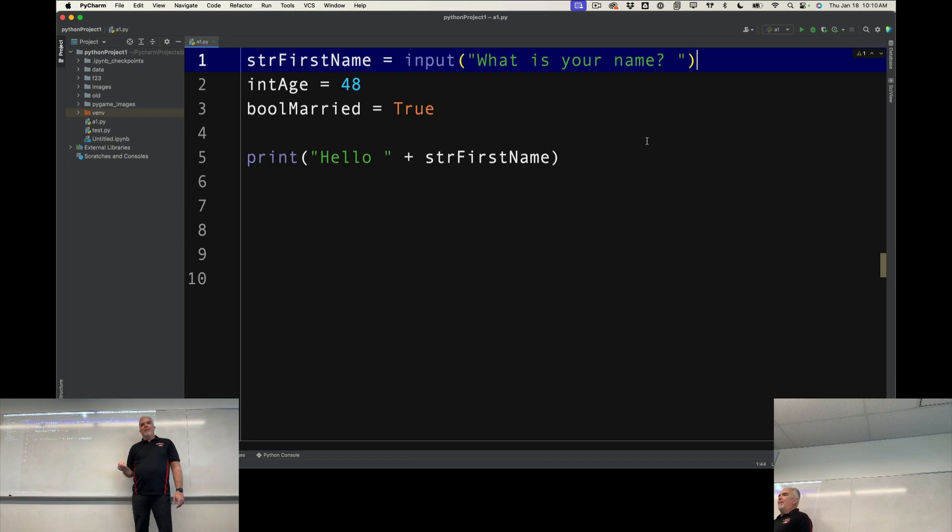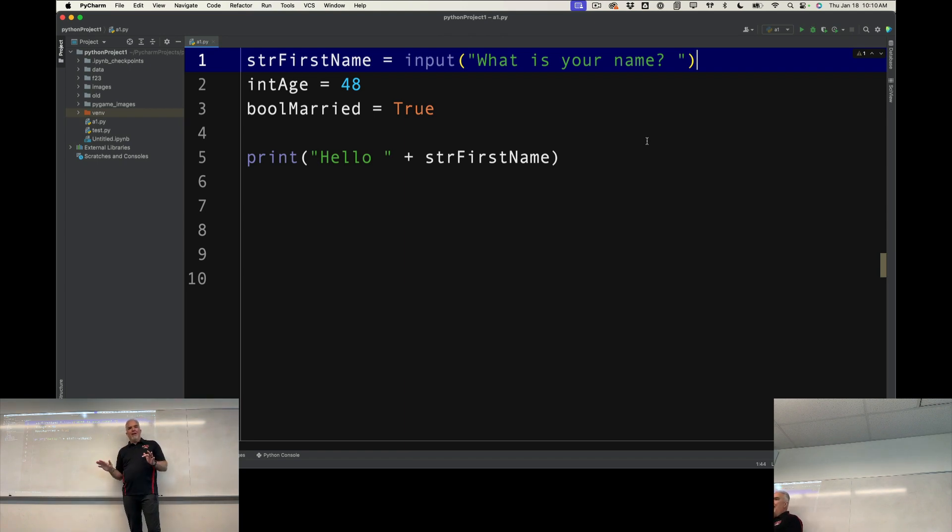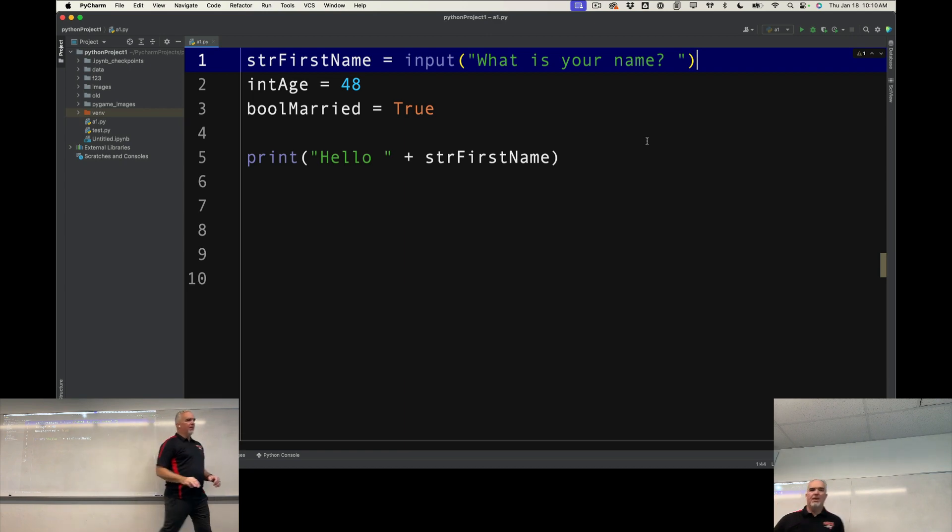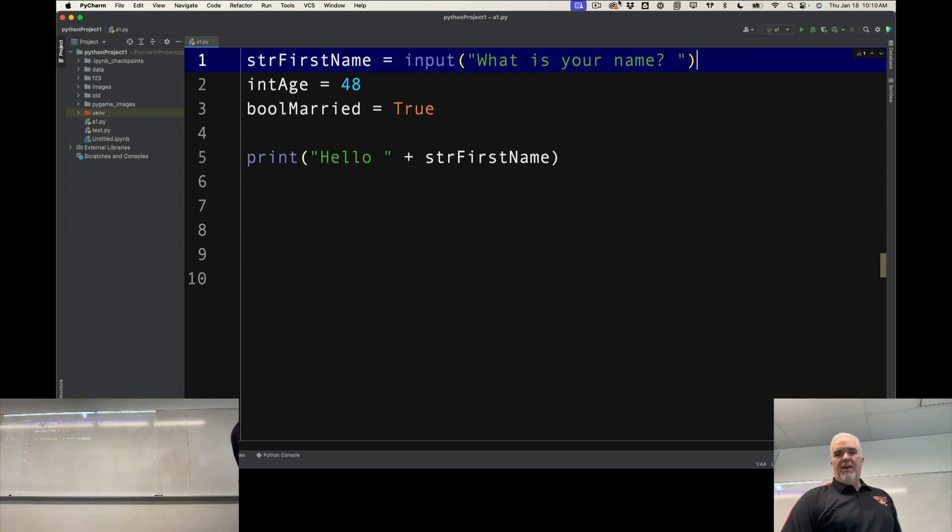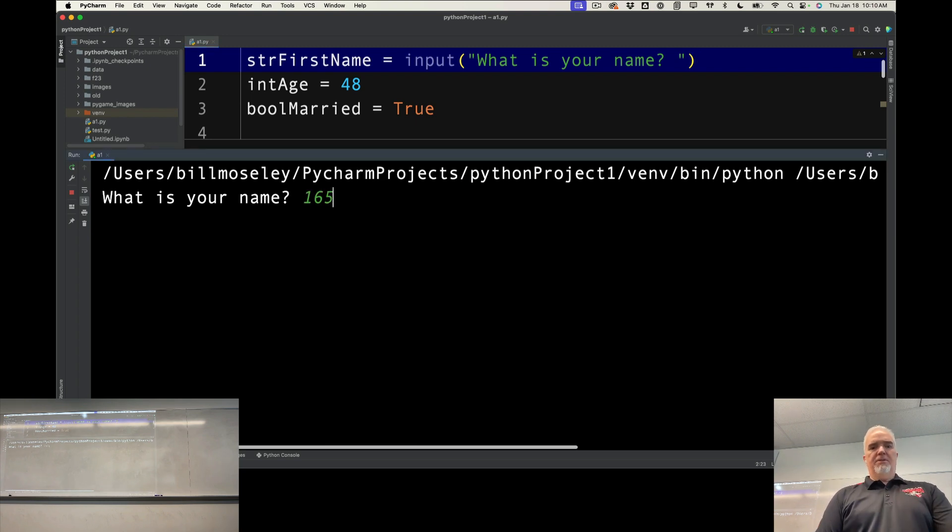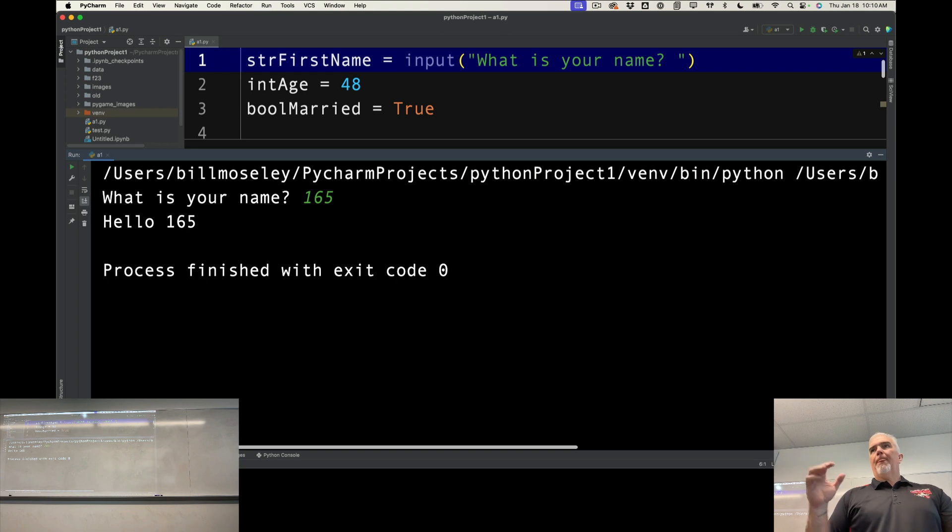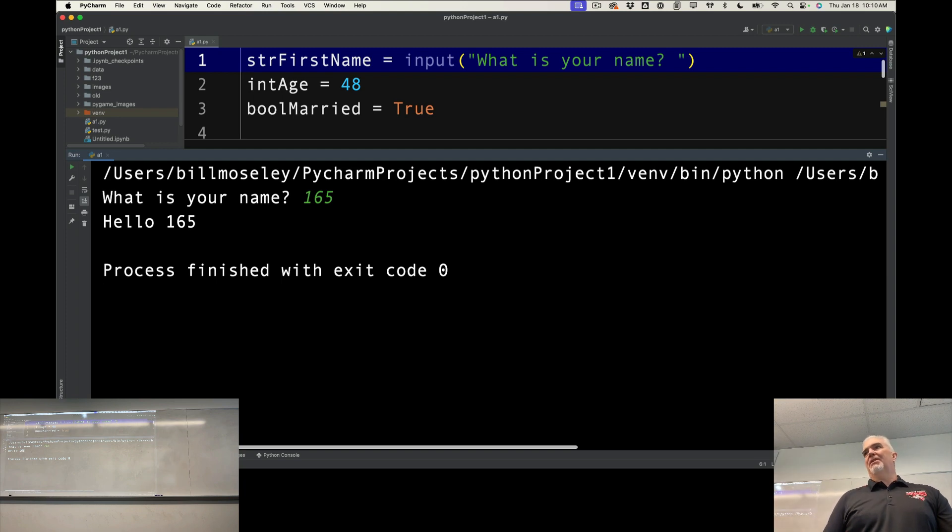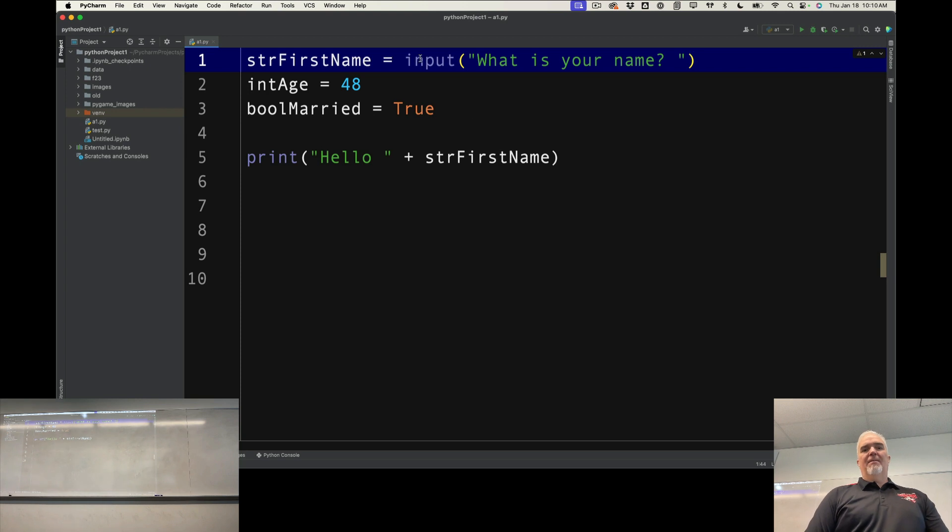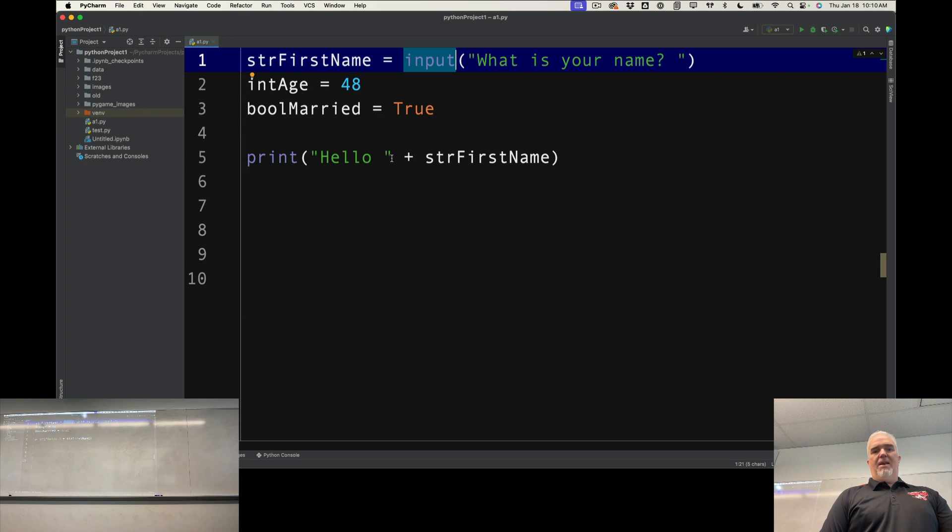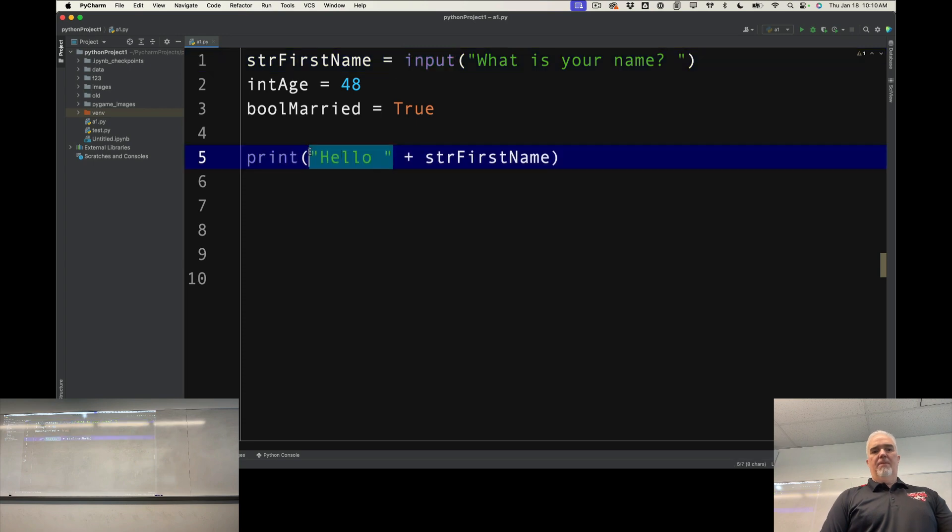One thing to remember about input is that no matter what the user inputs, it is going to be a string. So if I put this in here and I do 165, it's a string that has the numbers 1, 6, and 5. It is not the number 165, because everything that comes back through input is going to be a string.